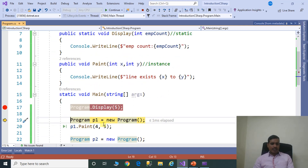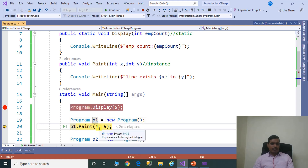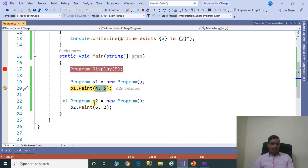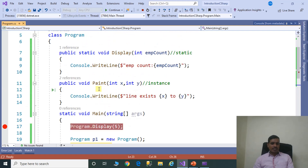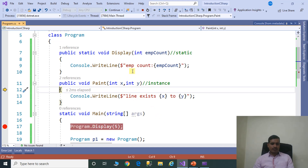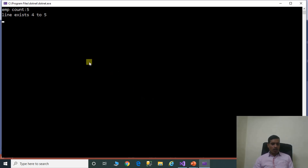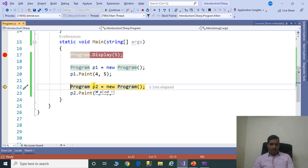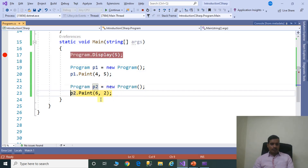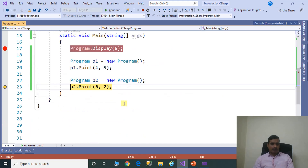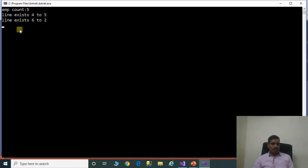Now we created the first object and are calling the paint method. The values 4 and 5 are applicable only to this object. Then we create a second object, and its data is applicable only to that object — that type of scenario uses instance methods. Stepping through with F11: x equals 4, y equals 5, and the line is drawn. The output shows p1 draws the line from 4 to 5, and p2 draws the line from 6 to 2. The final output shows the line from 6 to 2.